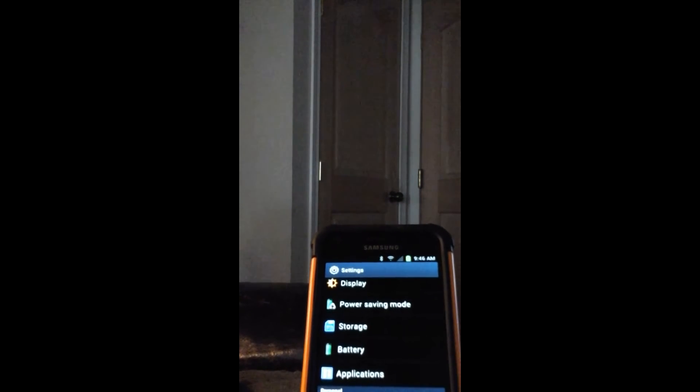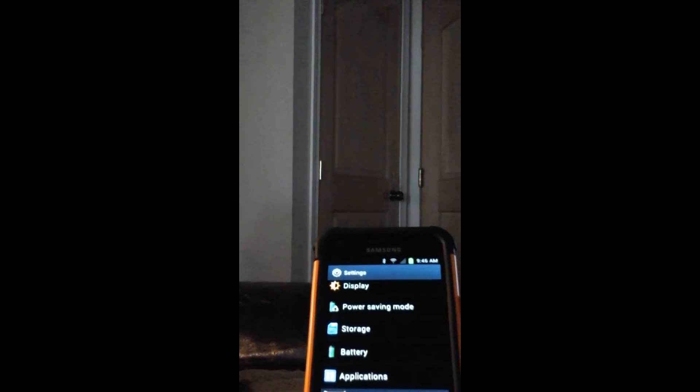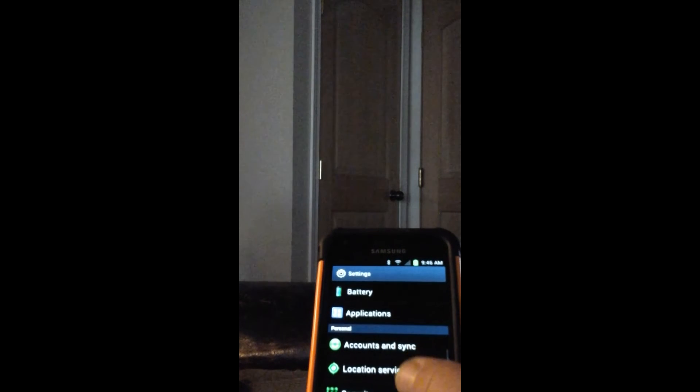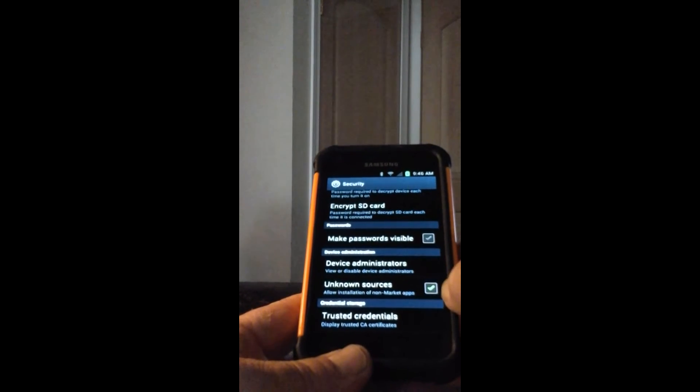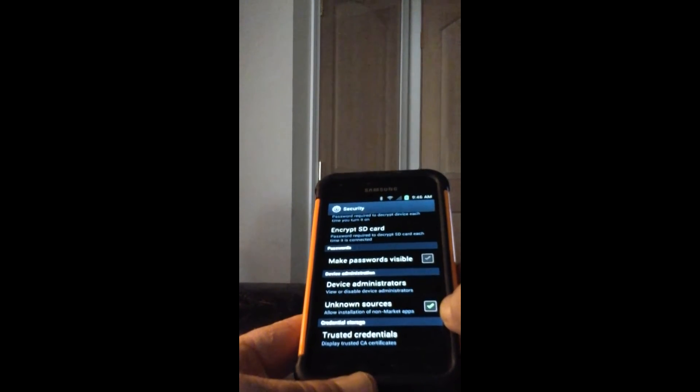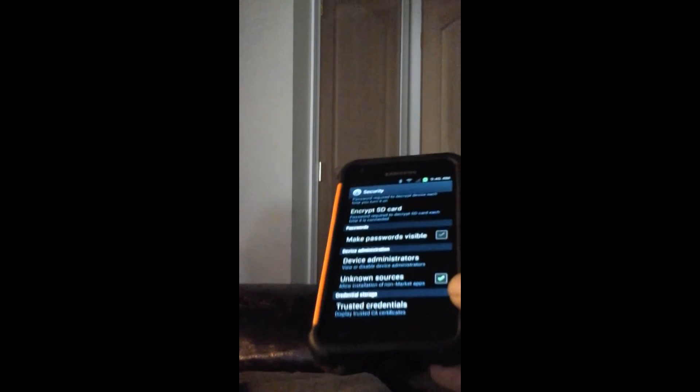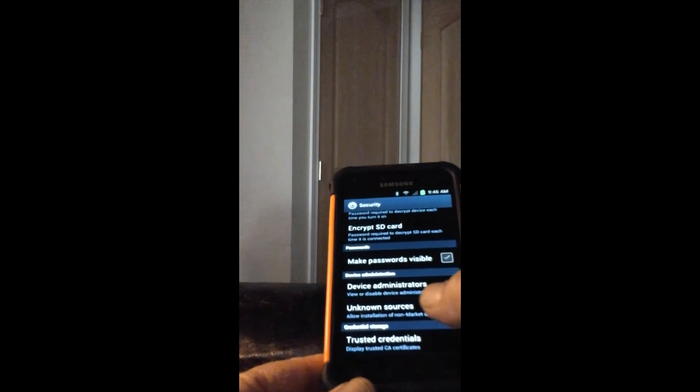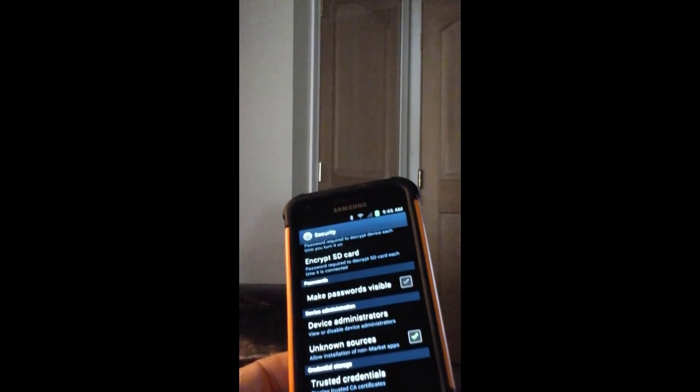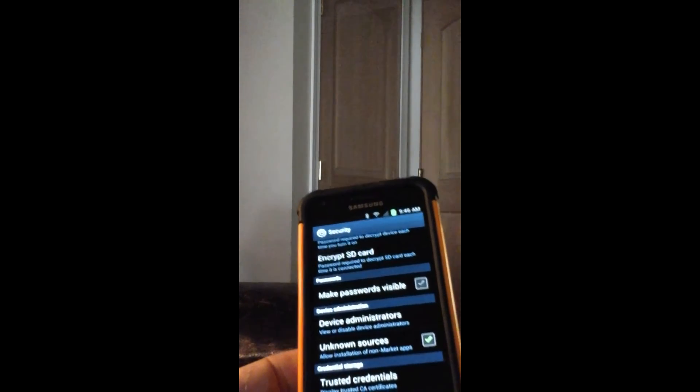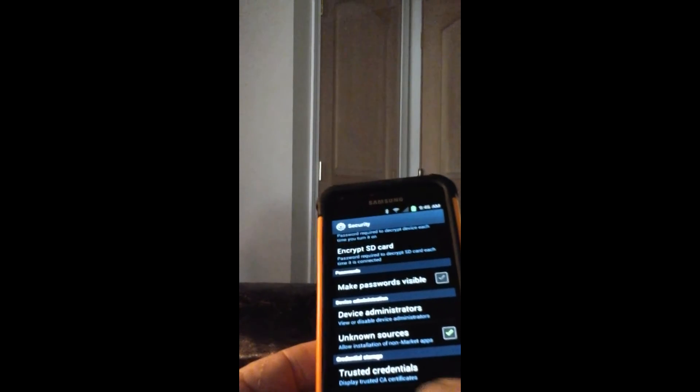Go in here to Settings, go down to Security, and make sure you have Unknown Sources - allow unknown sources to be checkboxed - allow installation of non-market apps.